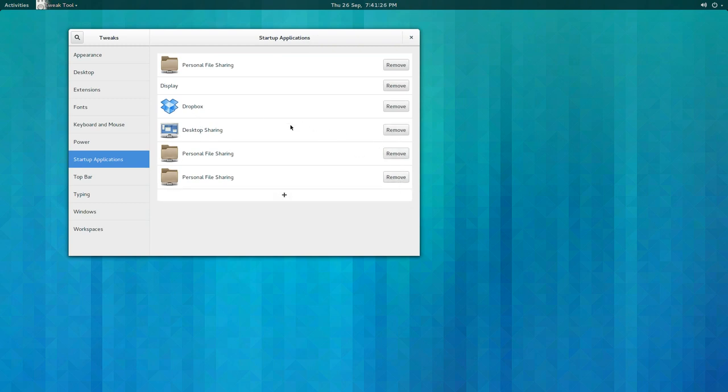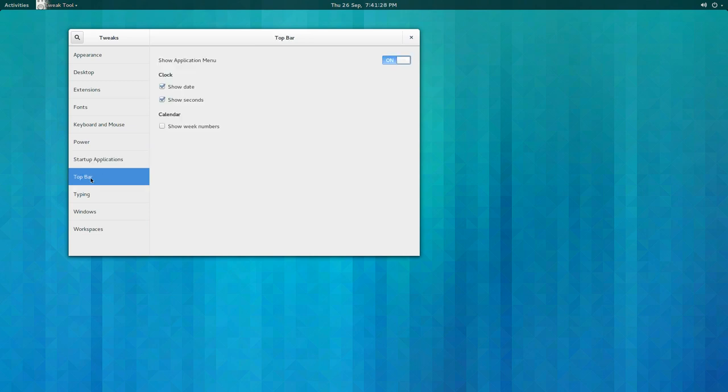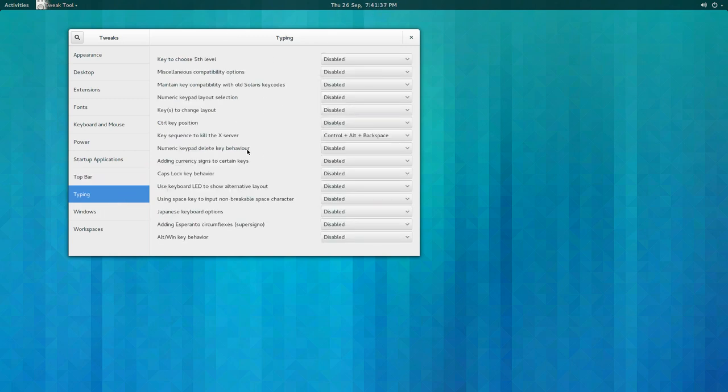Top bar, same idea as before - show the date and time and you can see seconds. Typing, good to see this still here: key sequence to kill X server, control alt backspace.